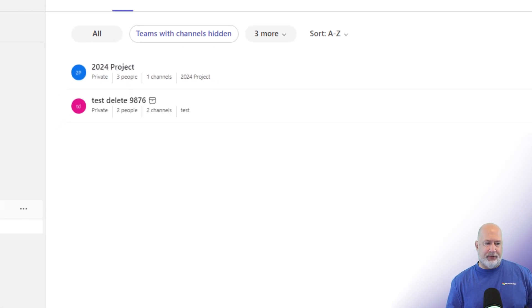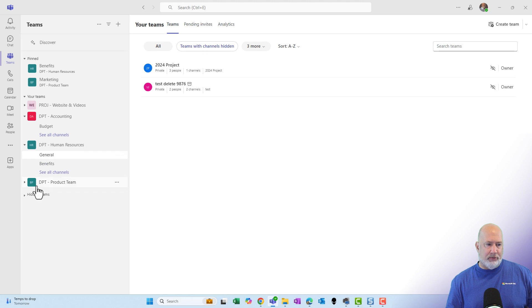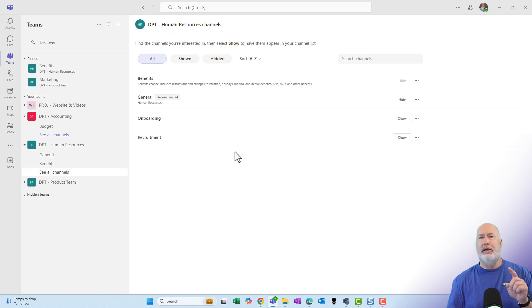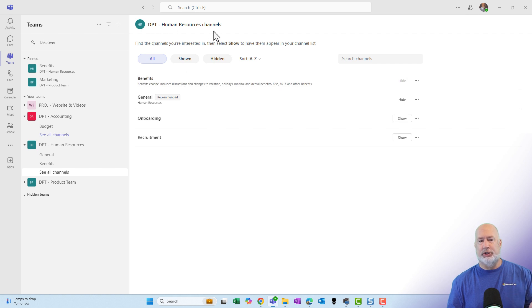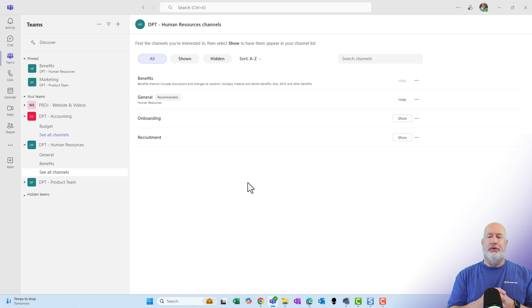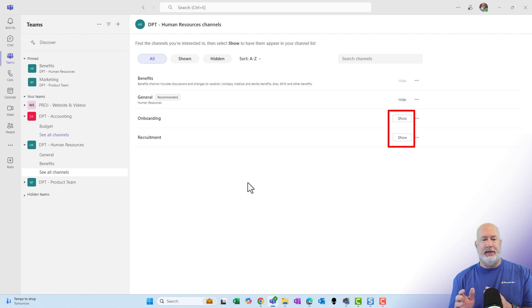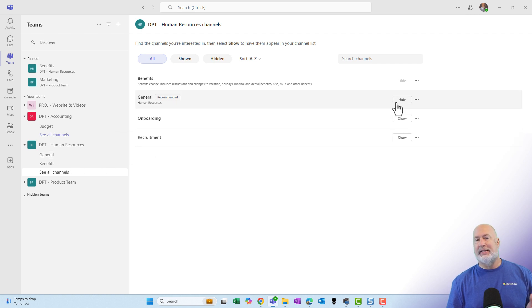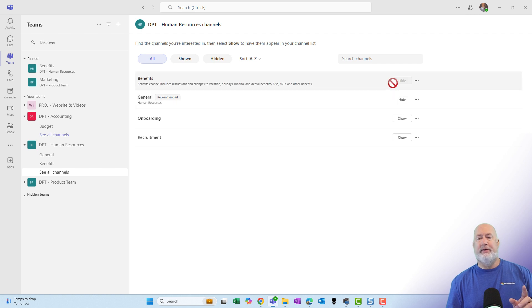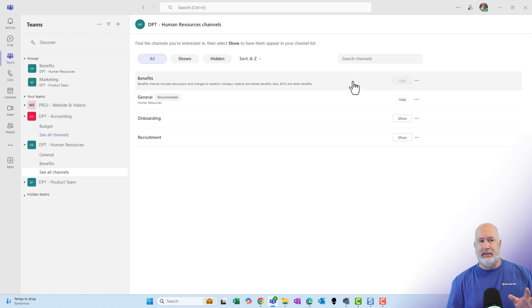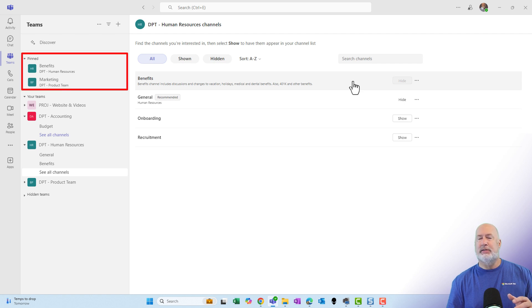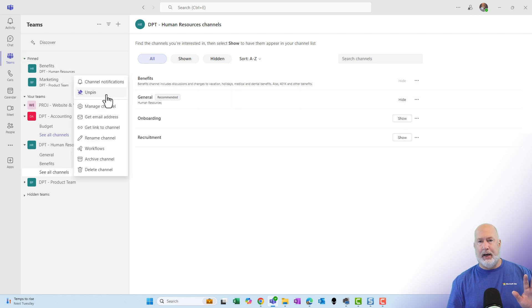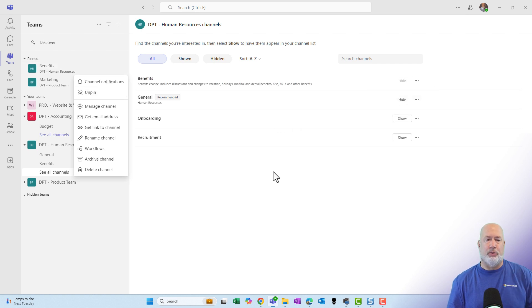As an example of this, if I pop over into my department human resources, I have a general, I have benefits. If I select see all channels, I am now looking at just this team. I see the four channels down below. Onboarding and recruitment are the two hidden channels that I have, and that is why I have the option to show. The reason that benefits I cannot hide or show is this is a pinned channel. By default, it is visible, and you can't do anything with a pinned channel. I would have to come in here and unpin if I wanted to then go and hide it.